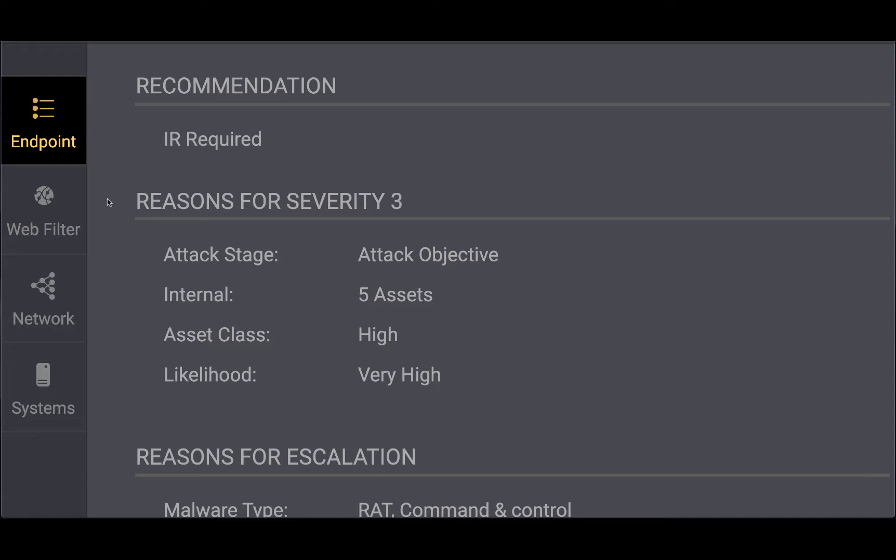The respond analyst tells you why this incident is a severity three at this point in time. In addition to the attack stage and the number of internal assets involved, the analyst has also detected one or more high value assets as part of the incident. The respond analyst uses both local context and inferred reasoning based on vulnerability scan data to determine the classification of assets.